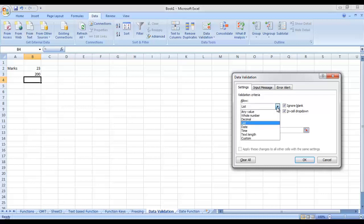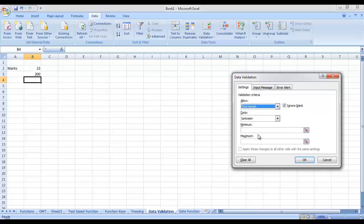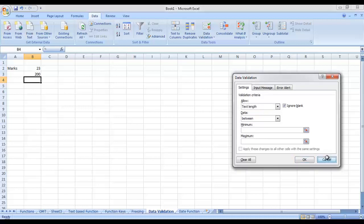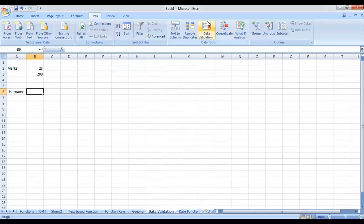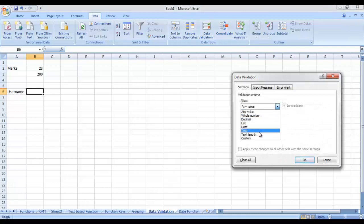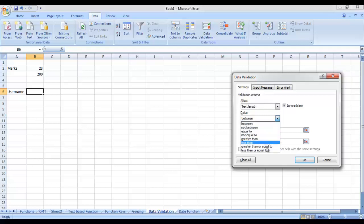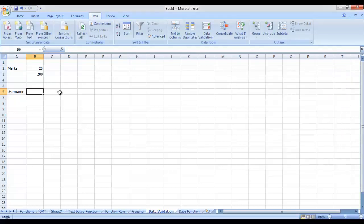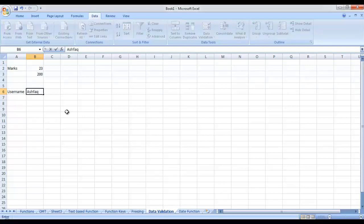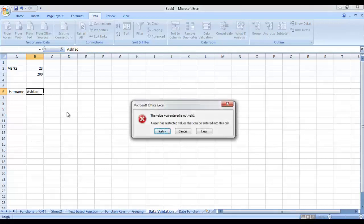Let me show you another data validation option. For example, I want to apply something on the text length — if I am asked to enter a username and want to make sure the username is at most five characters. Go to Data Validation, from the list select Text Length, then select Less Than or Equal To and write 5 — it would allow at most five characters. Press Enter. If I try to enter a name that is five characters or less it accepts, but if I try to enter a name with six characters, it would not allow. That's how you can apply a check on the size of text.